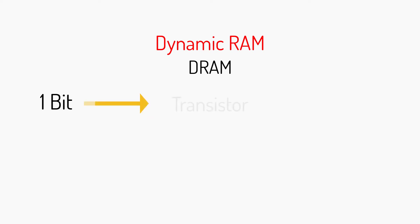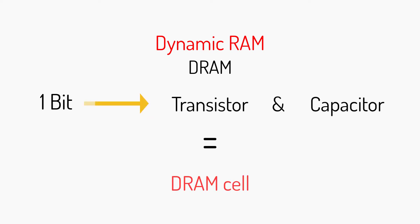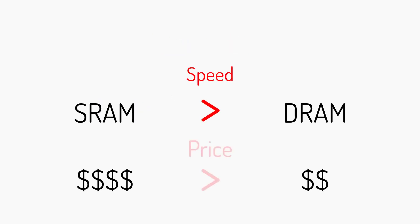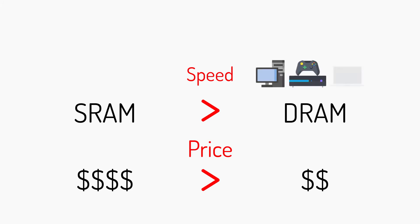SRAM is faster but more expensive to produce than DRAM, which is why DRAM is more prevalent in today's devices. However, SRAM is sometimes seen in small internal computer parts like the CPU and as a hard drive cache memory.